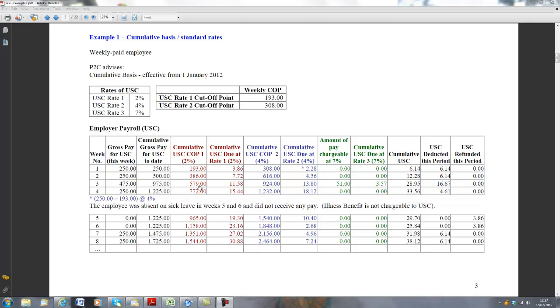So let's just work it out. The first €579 is going to be subject to 2%. So €579 by 2% works out at €11.58.